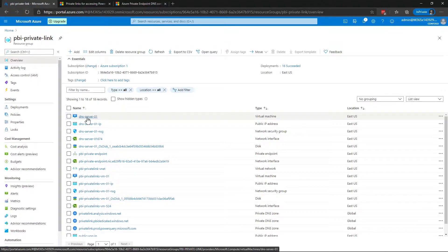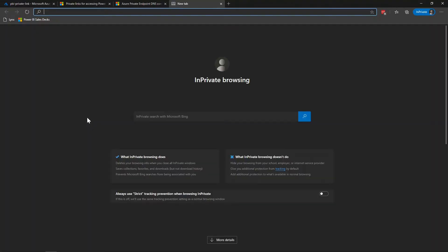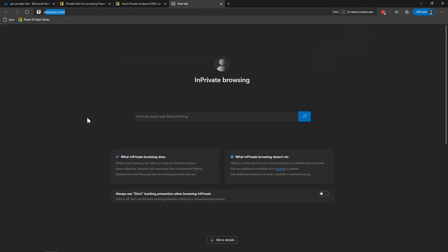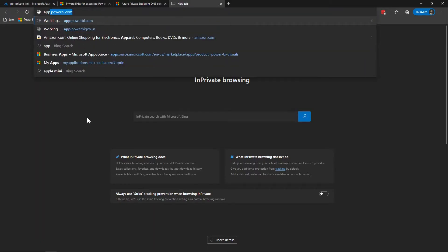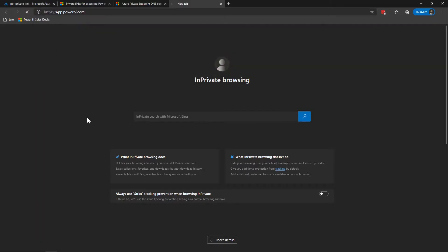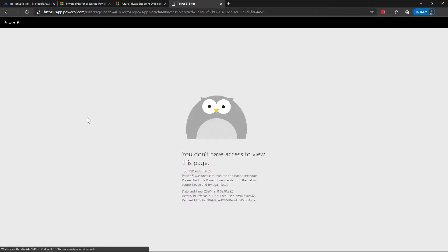Now what I'm going to do is I want to show you just in a browser what the Power BI service experience looks like when it's configured for private links and you've disabled public internet facing traffic. On this particular machine I'm not VPN'd to the virtual network so this should fail. If we go to app.powerbi.com what we see is we get an error message saying that we don't have access to view the page.